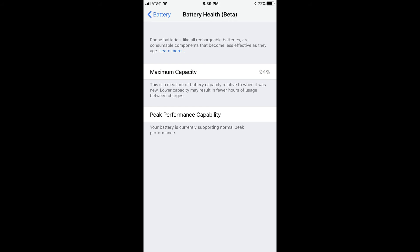Step 4. Check the percentage associated with the maximum capacity for your device's battery. This percentage reflects your battery's current power capacity as compared with when it was new.